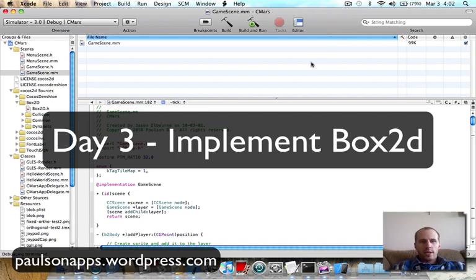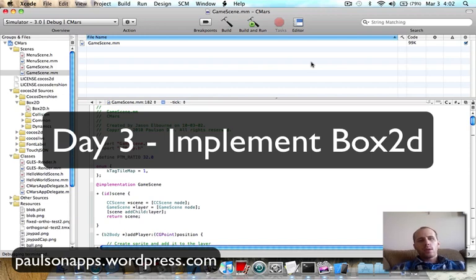How's it going? It's day 3 of creating my iPhone game with Cocos2D and Box2D.